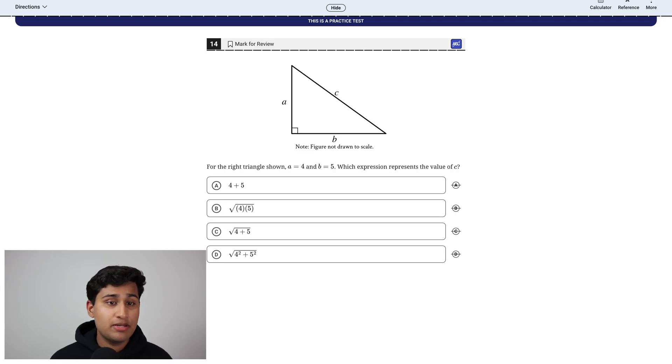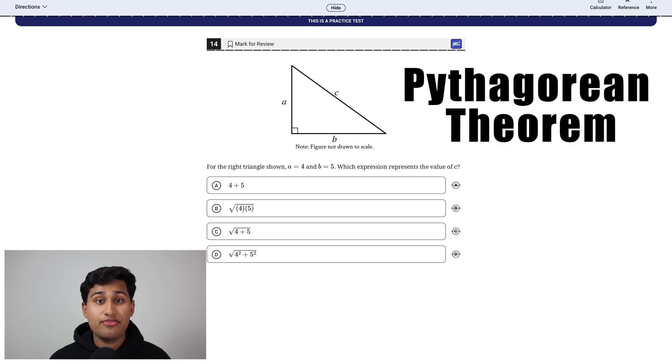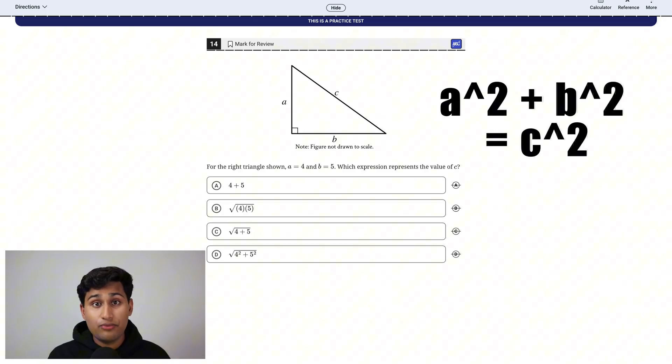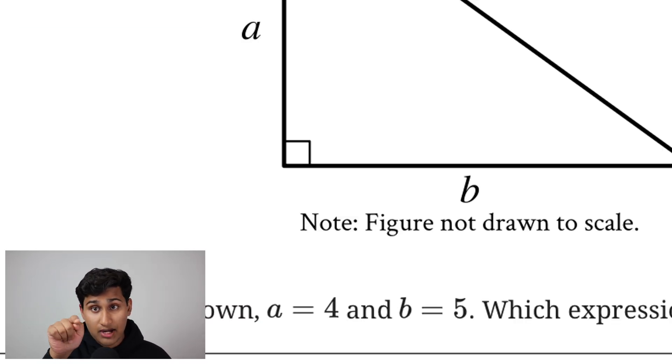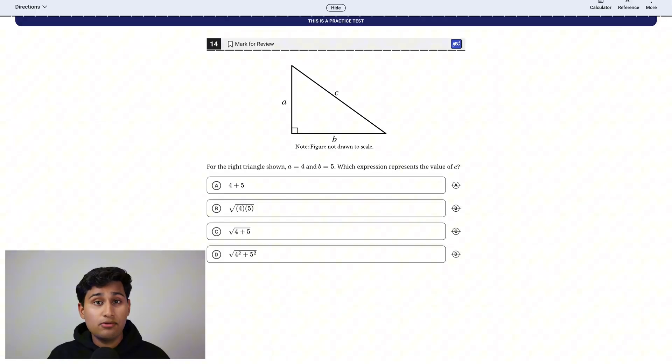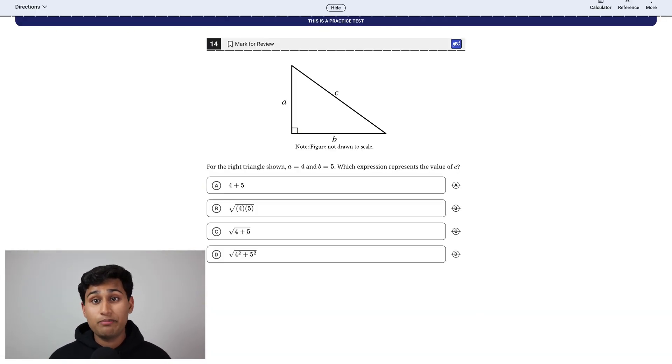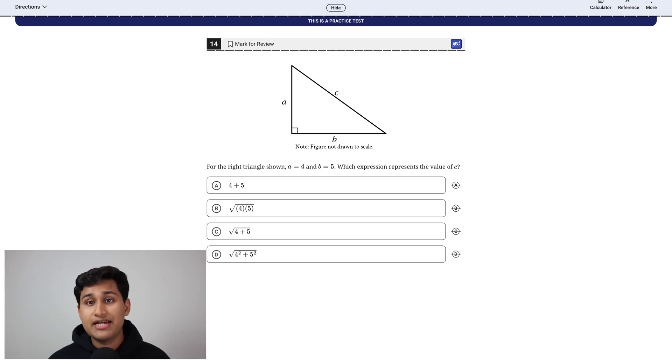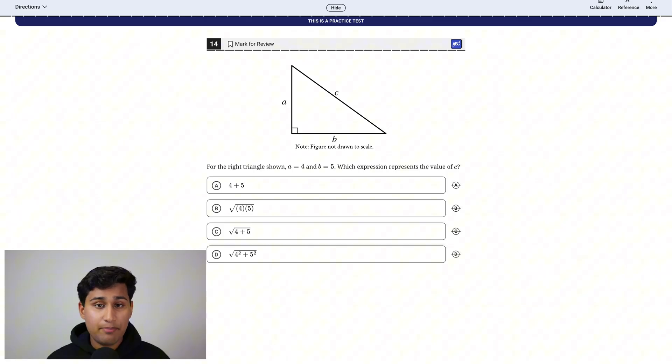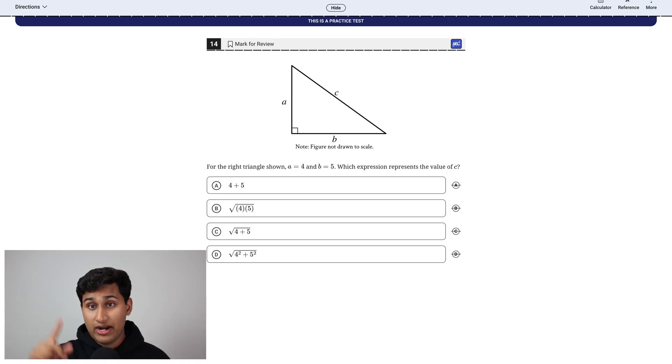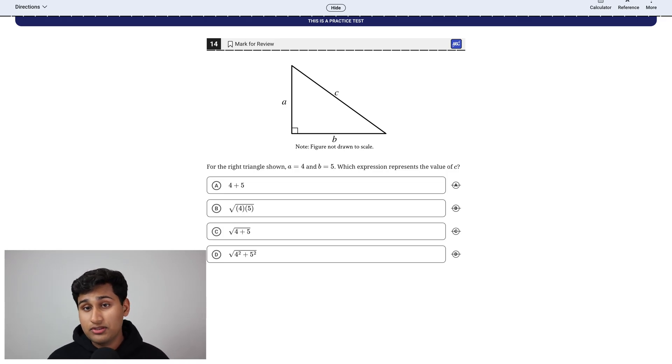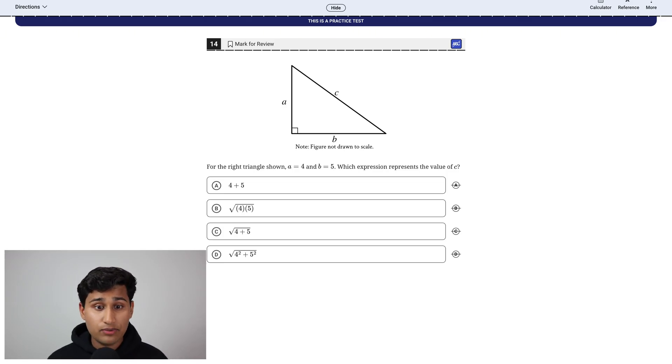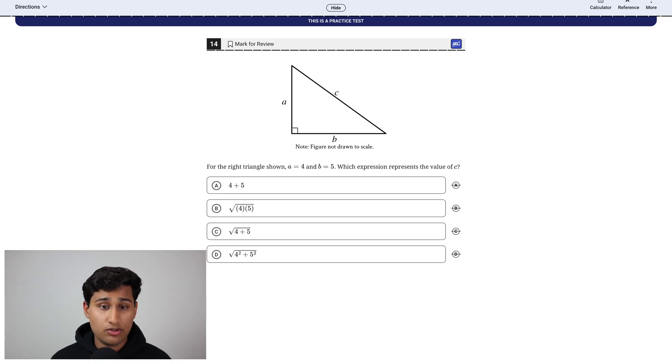This next problem is pretty simple. It's the Pythagorean theorem. If you don't know what that is, it's a squared plus b squared equals c squared. And it's always applied to right triangles. So that means you have to see that little box in the corner. That means it's a right angle, 90 degrees. And when you see that in a triangle, you can use the Pythagorean theorem to determine the length of the sides. So here it's saying that a is 4 and b is 5, and it's asking what is c? So c is what we like to call the hypotenuse. It's the longest side of the triangle. And if we know that a squared plus b squared equals c squared, if we want to isolate c, we get that c equals the square root of a squared plus b squared. So here a squared is 4 squared, b squared is 5 squared. The square root of those is answer choice d.